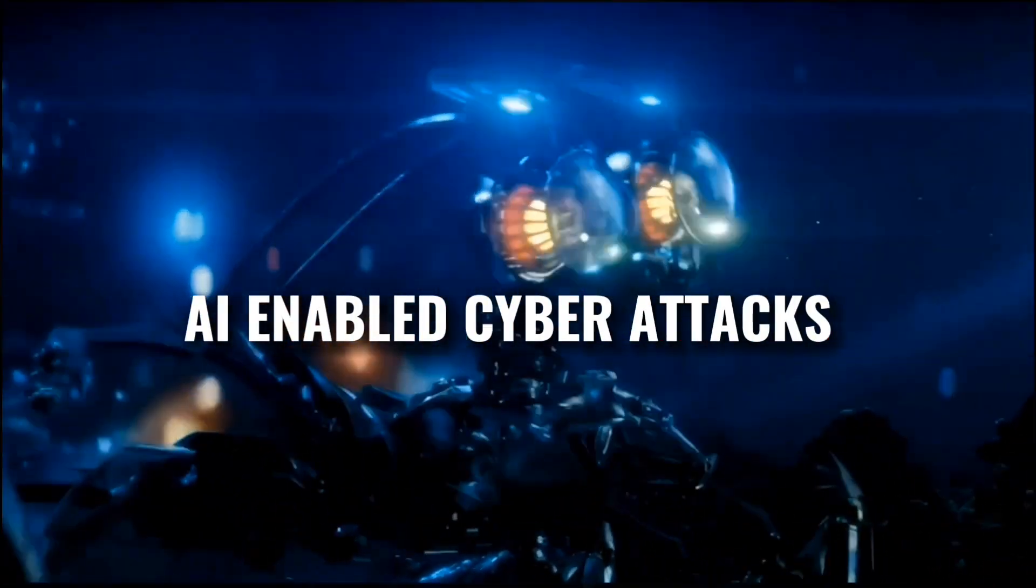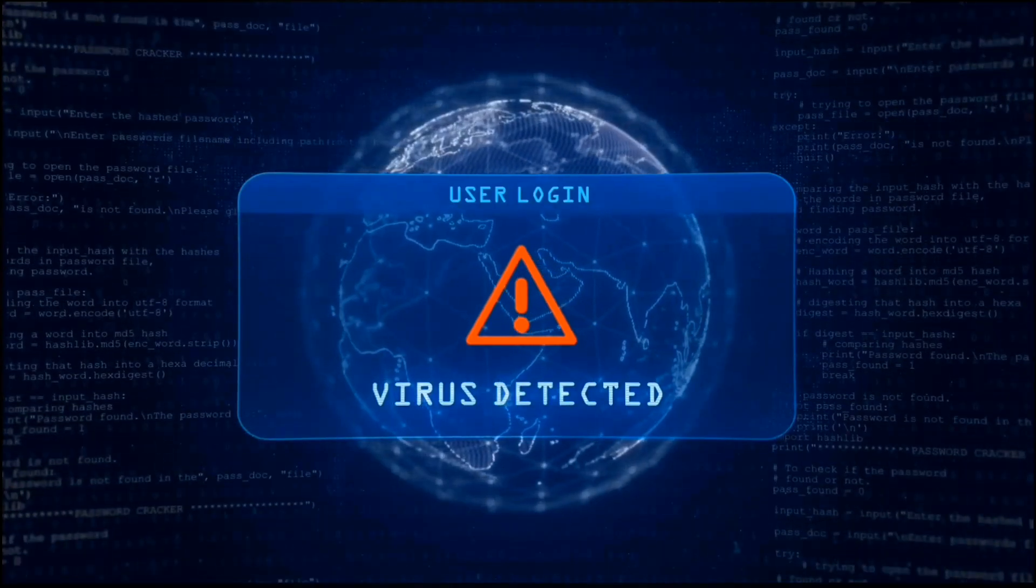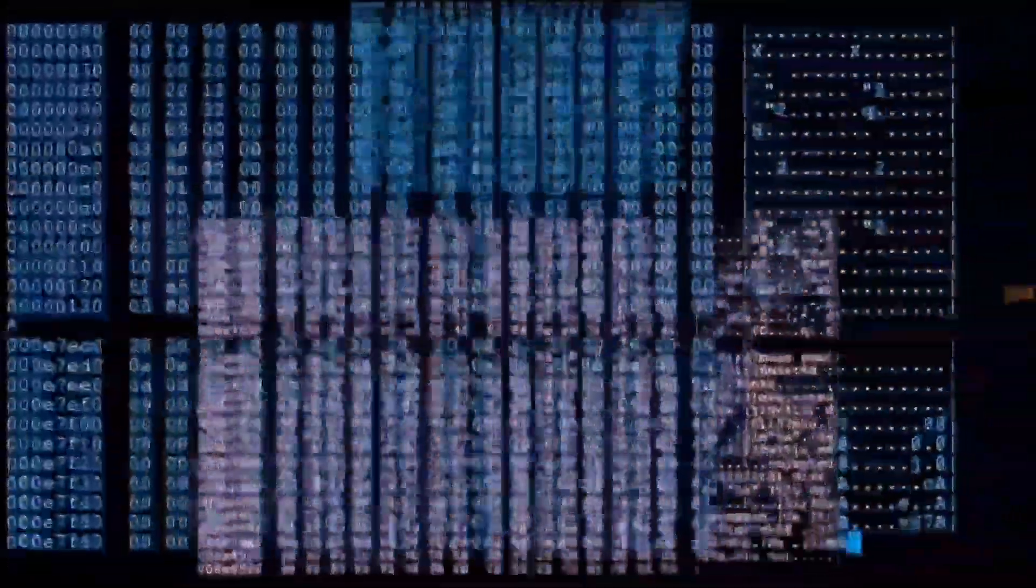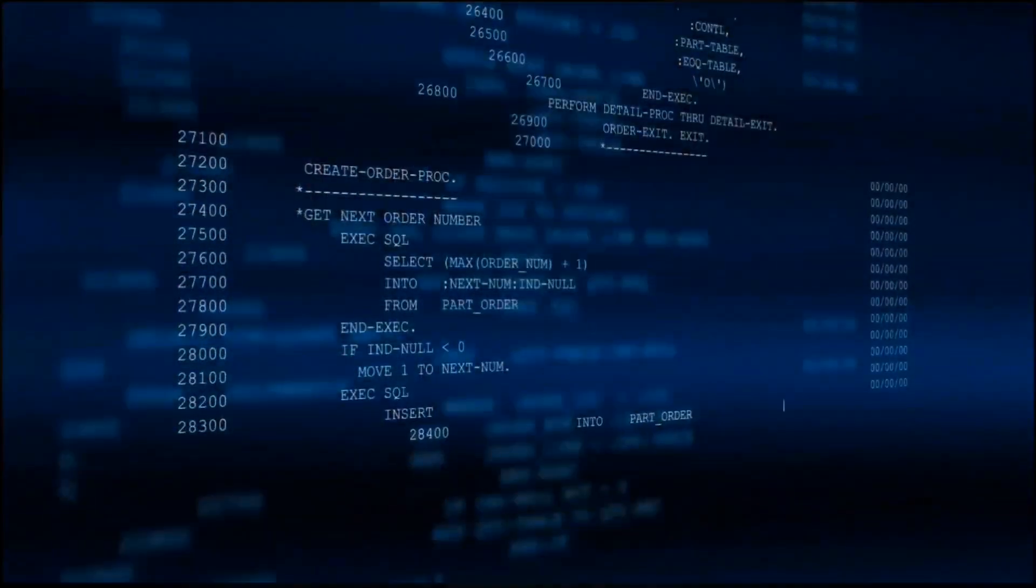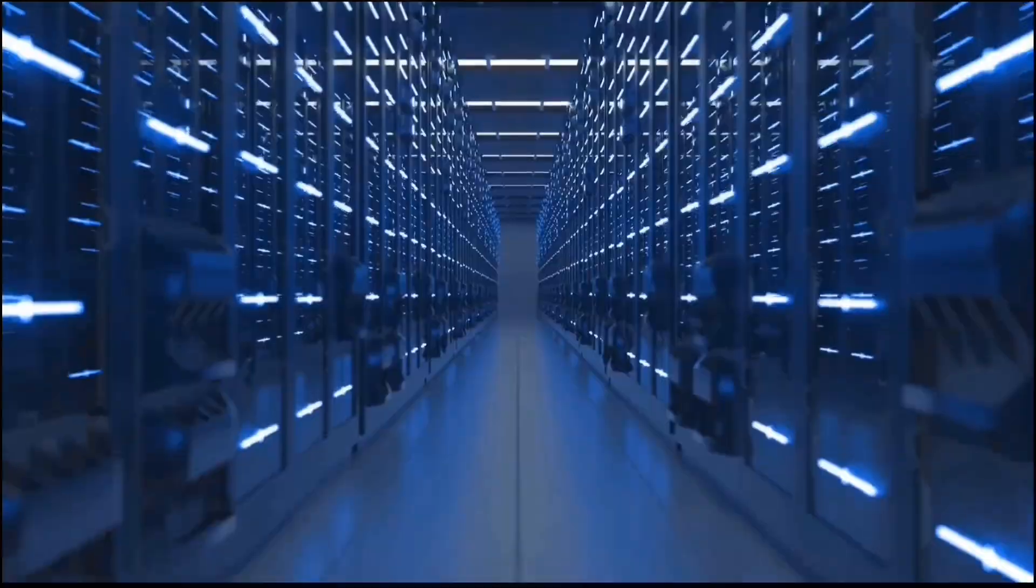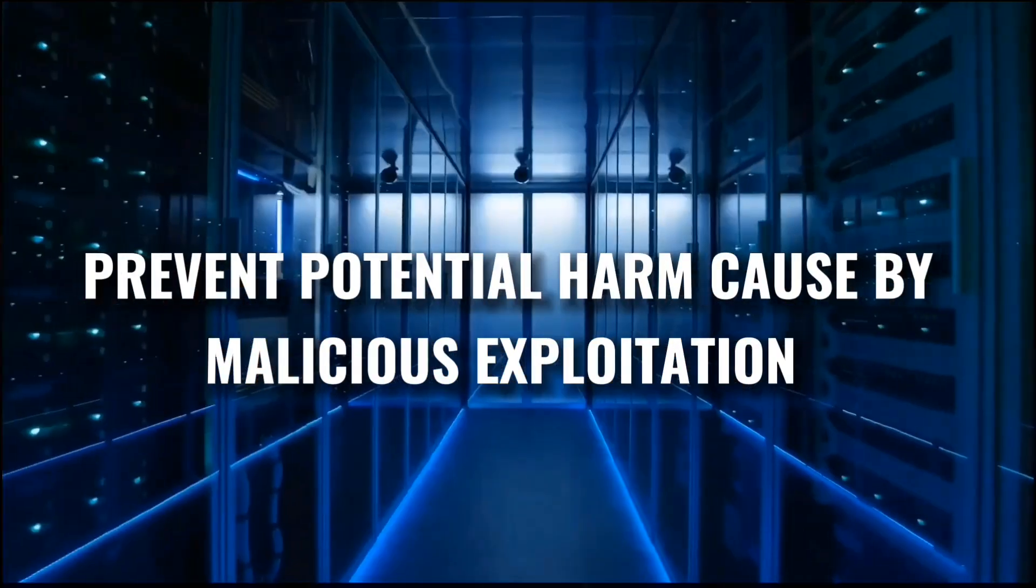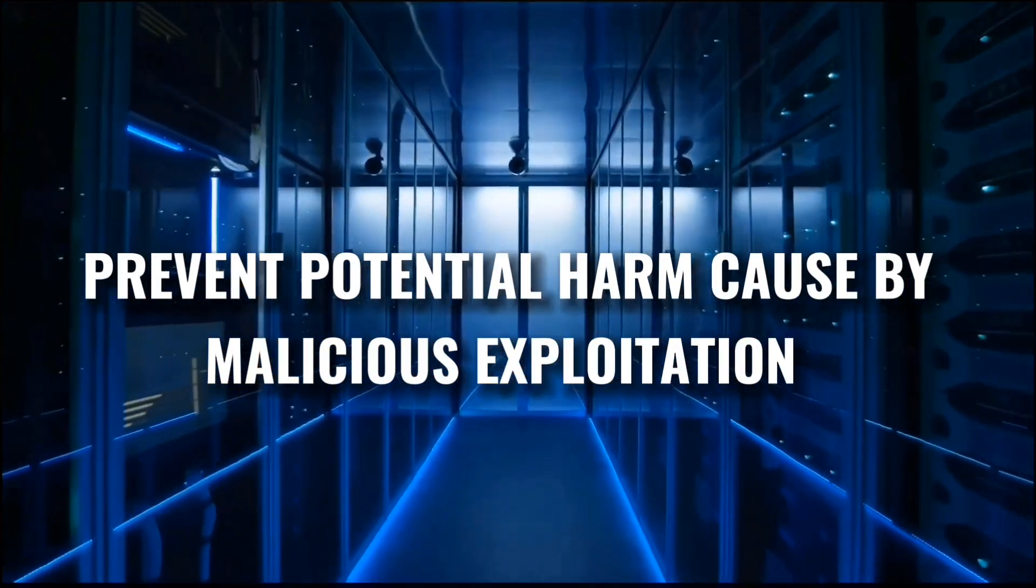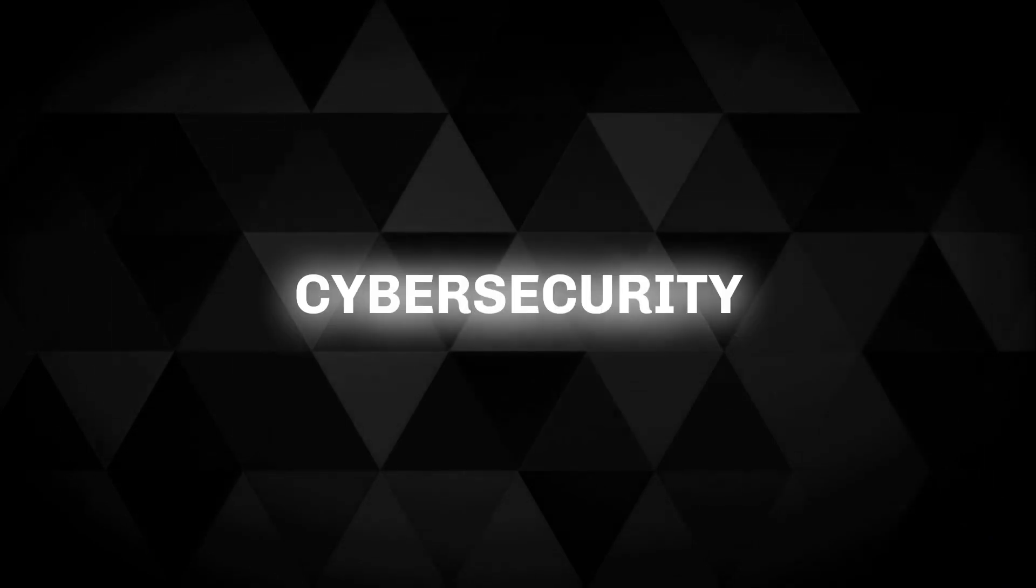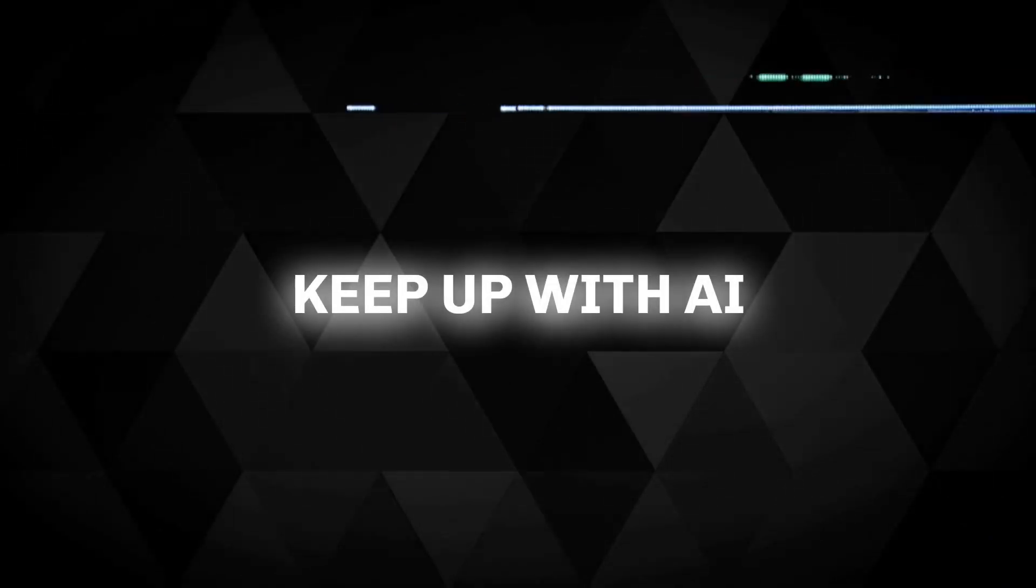We know the potential risks of AI-enabled cyberattacks and the importance of implementing strong security measures. By proactively safeguarding against AI-related cybersecurity threats, we can protect our personal data and prevent potential harm caused by malicious exploitation. Do you think cybersecurity advancements can keep up with AI?